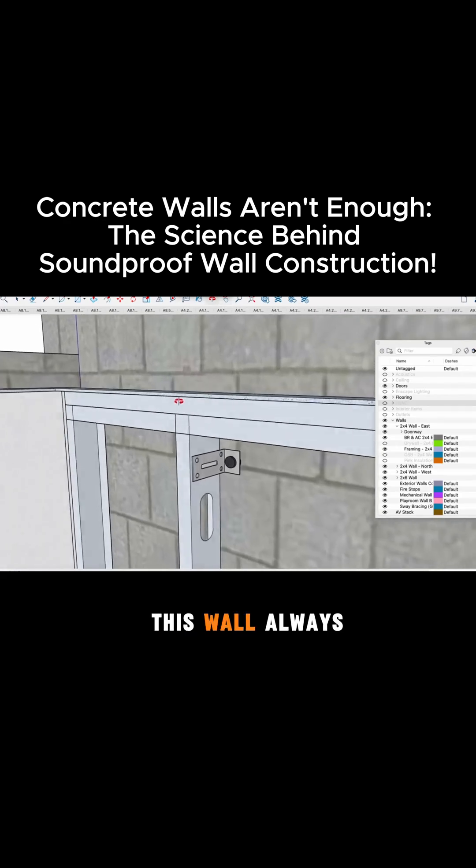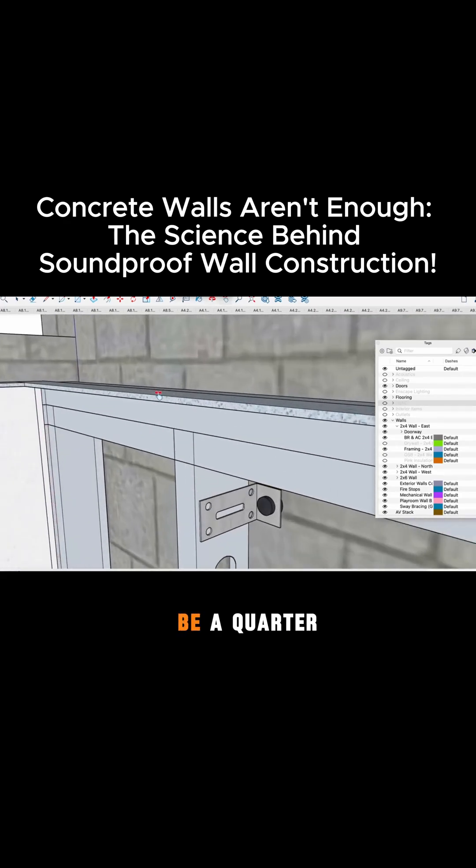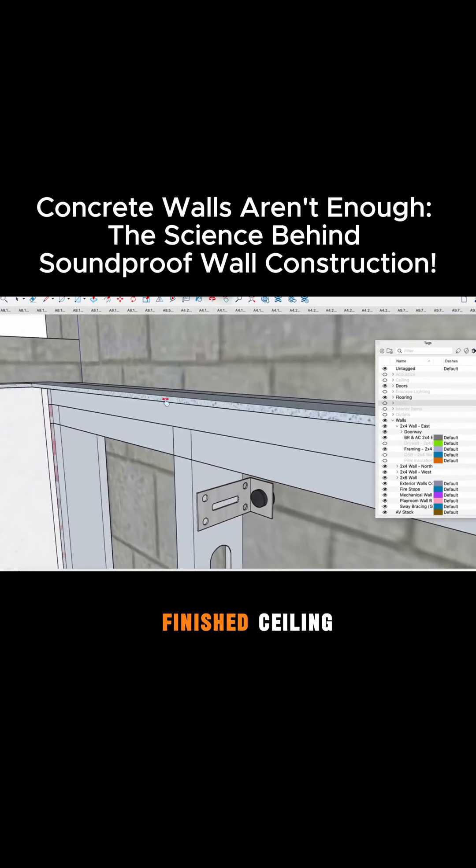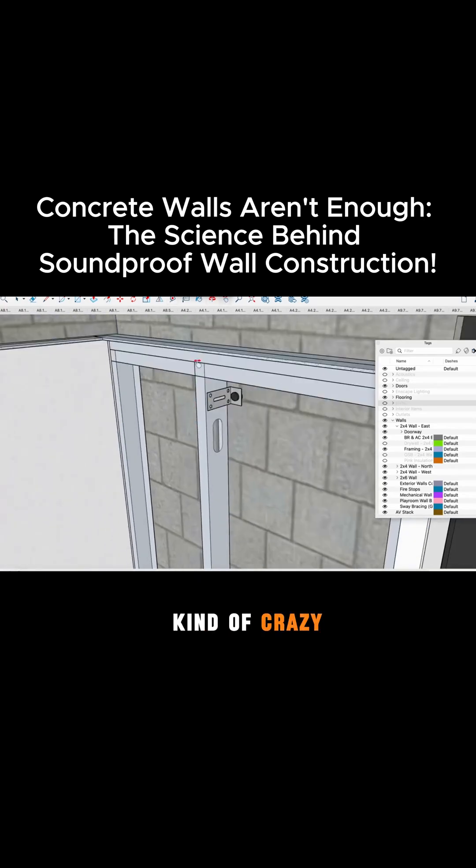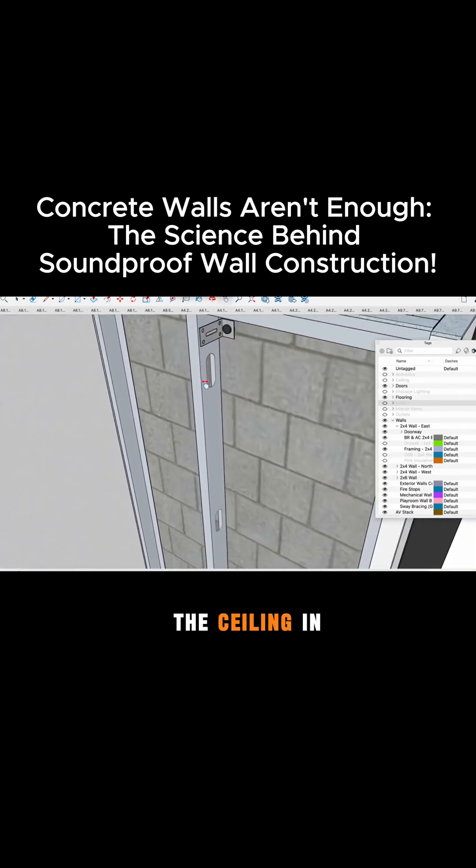So this wall always is going to be a quarter inch below our finished ceiling. Now I say that again the finished ceiling which is kind of crazy and we'll talk about the ceiling in a second.